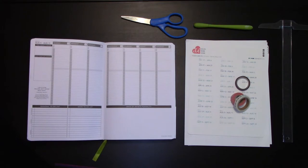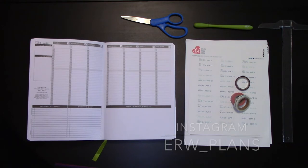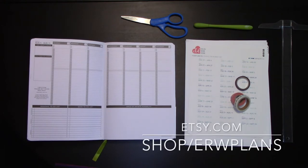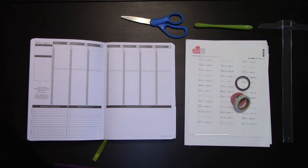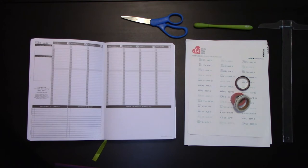Happy Wednesday everybody, this is Elizabeth from ERW plans on Instagram, ERW underscore plans on Etsy, ERW plans, and the blog ERW plans.com. Today I'm going to show you one way to use your passion planner to run your business.